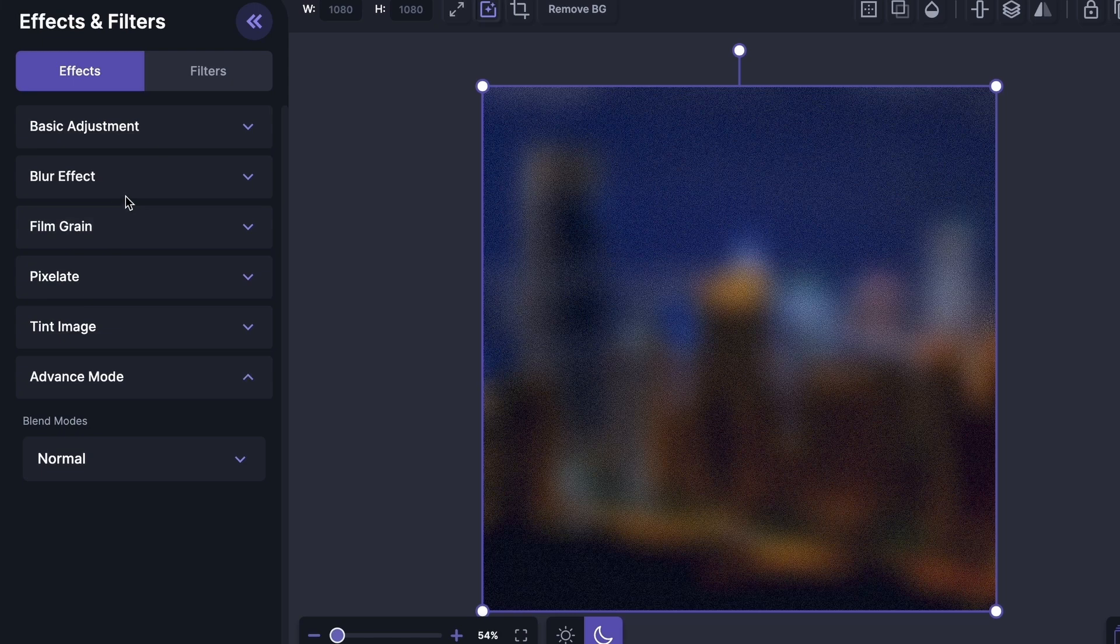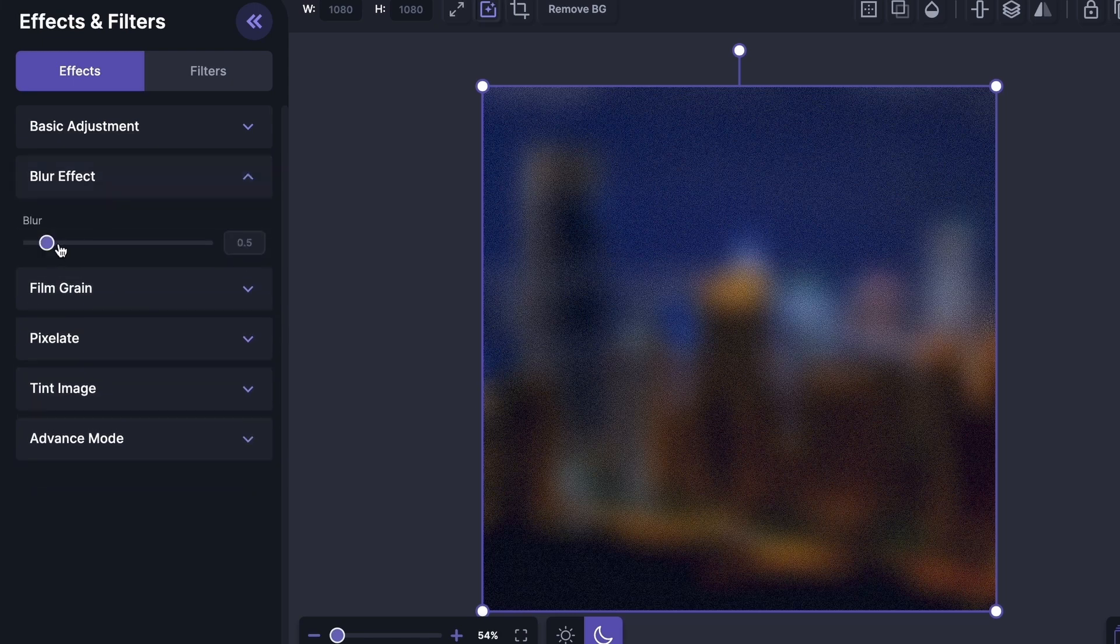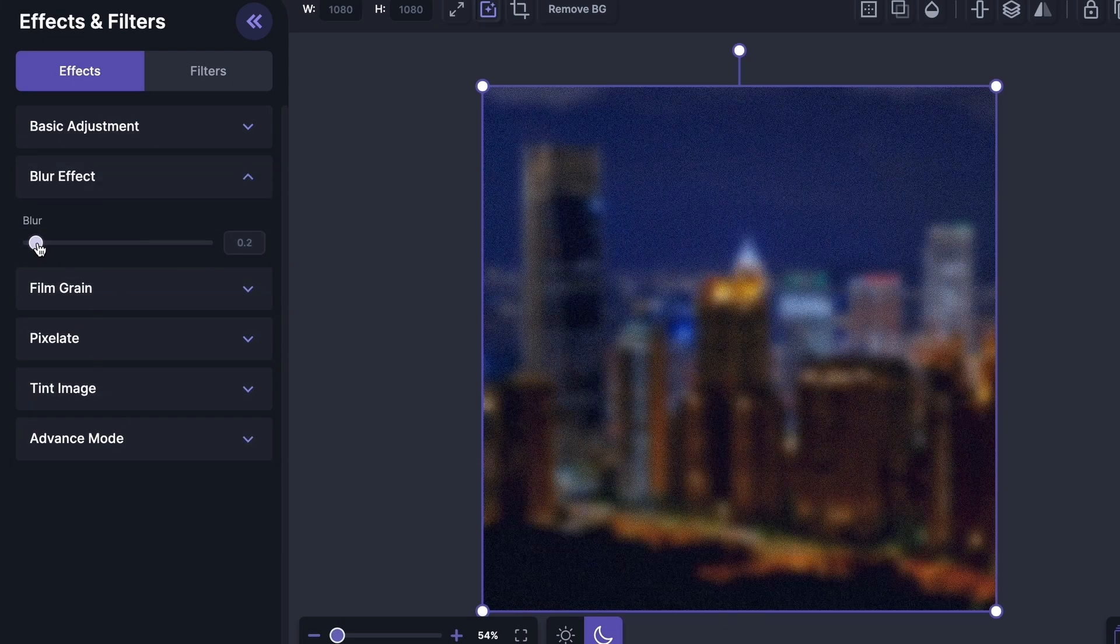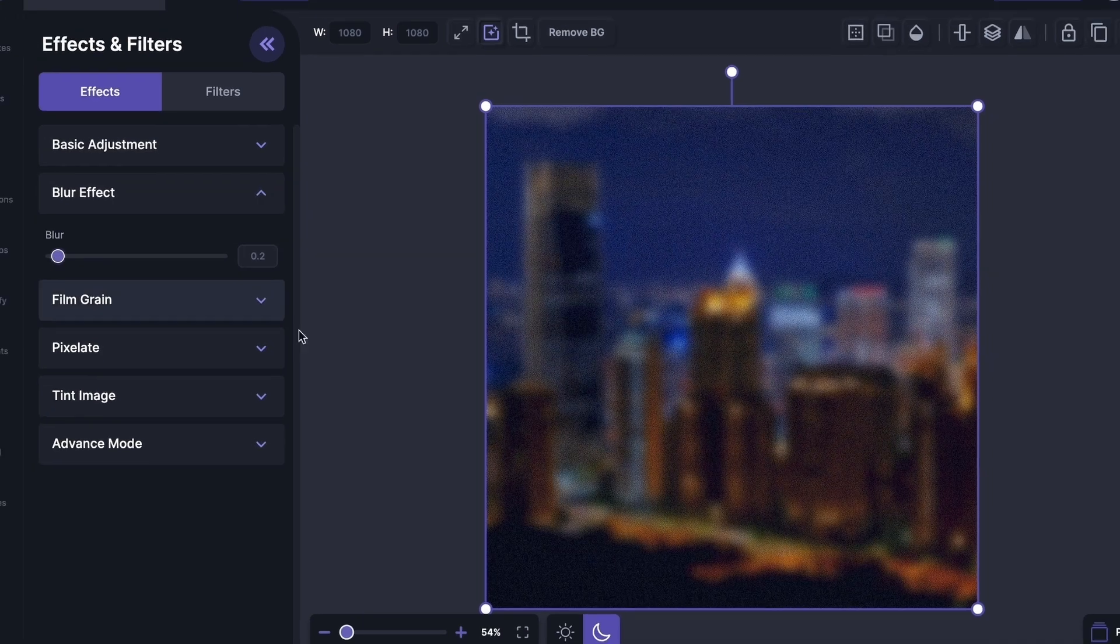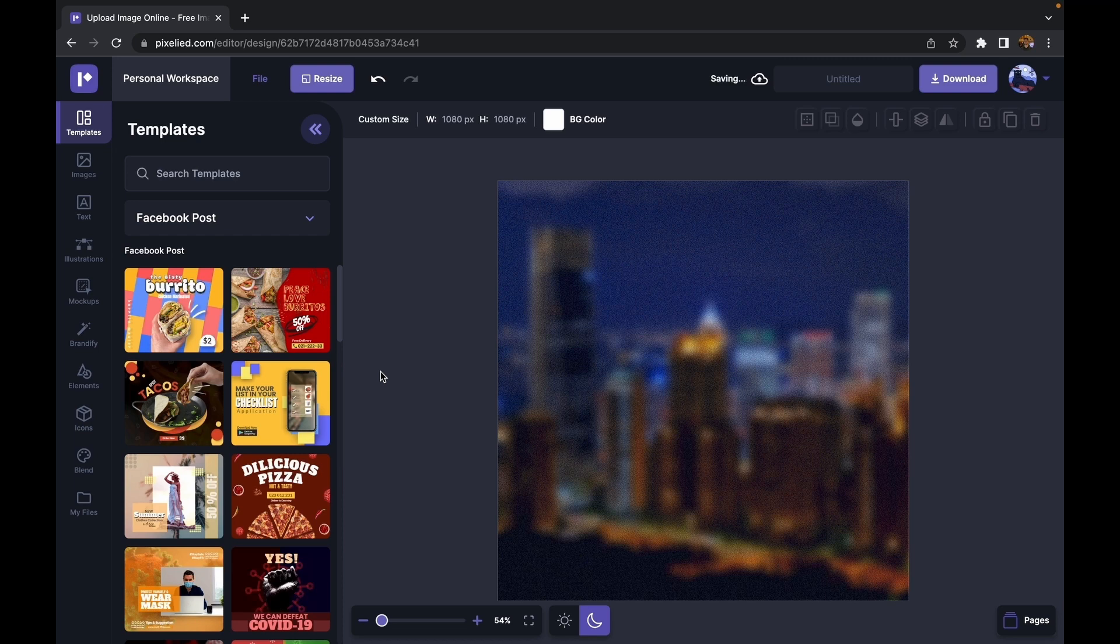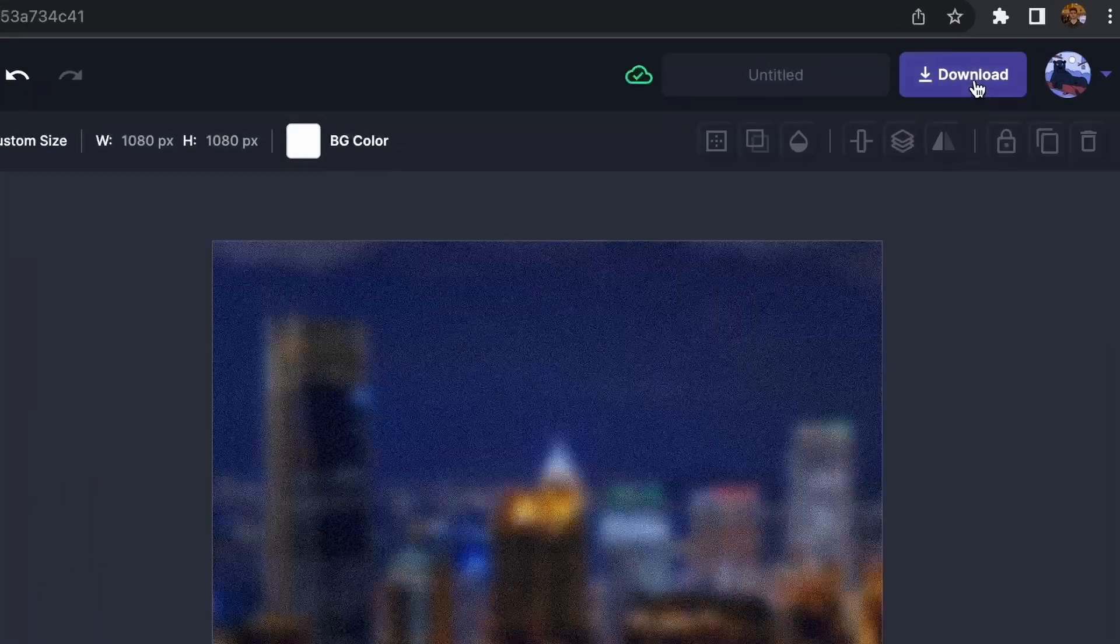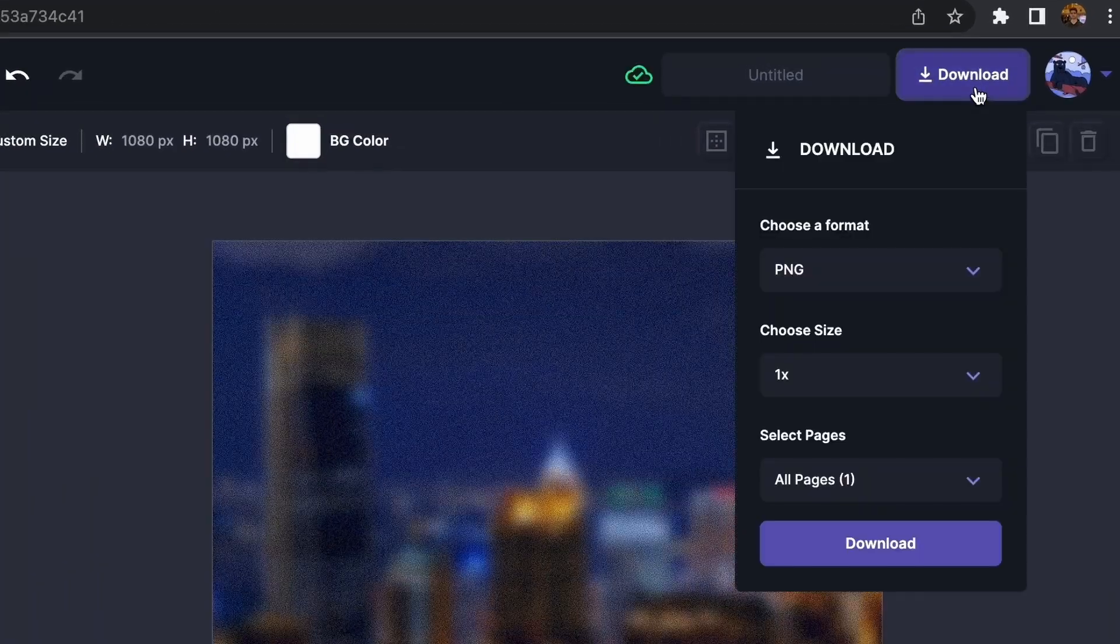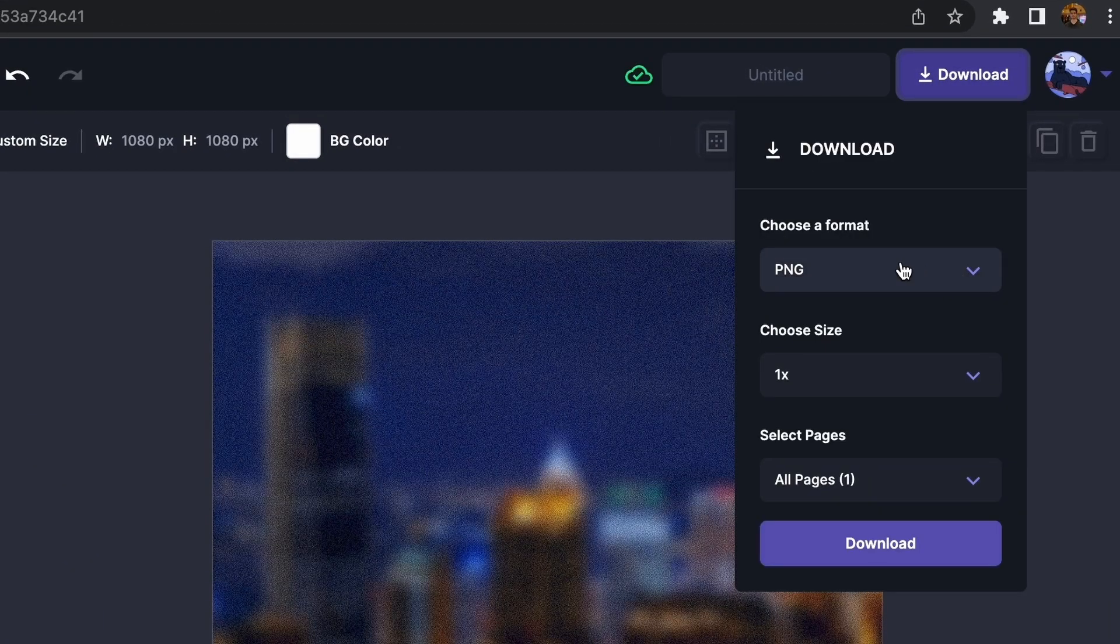Okay, so this is it. But just let me decrease the blur a little bit. And done. This looks amazing to me. Now all that is left for us to do is to download this image. Go click on this download button, and you can select a format from here. I'm going to select PNG.